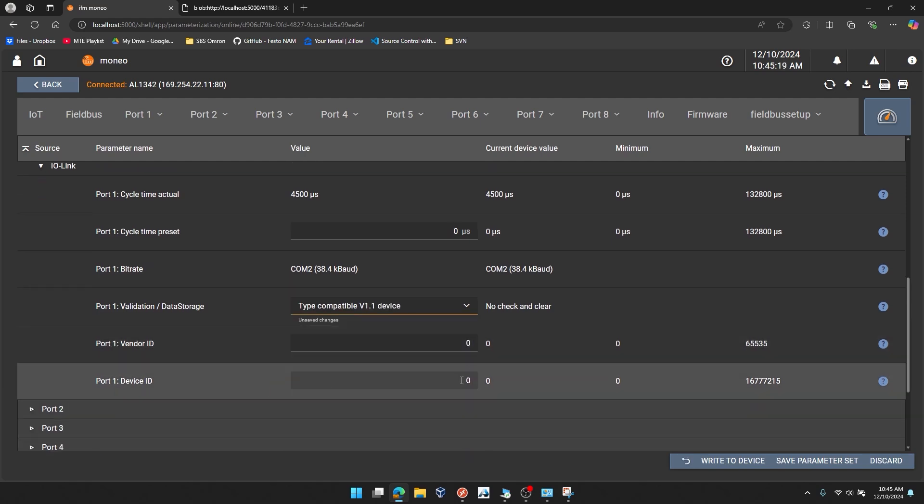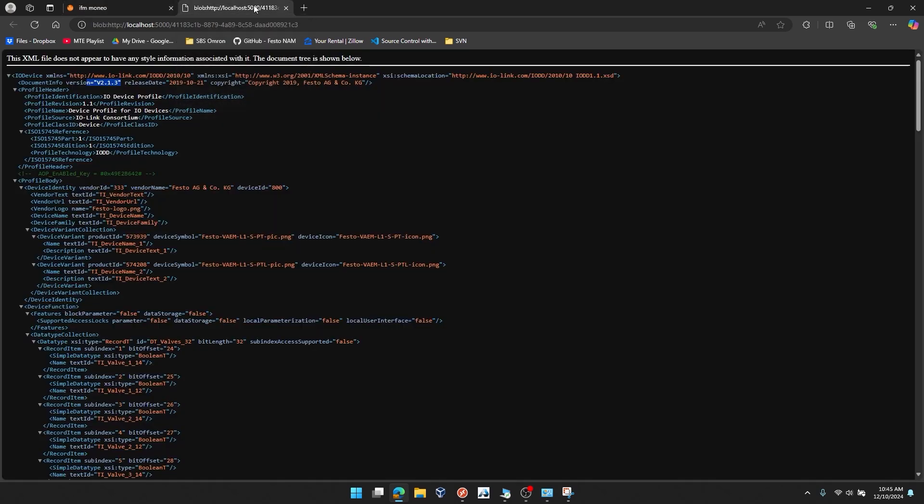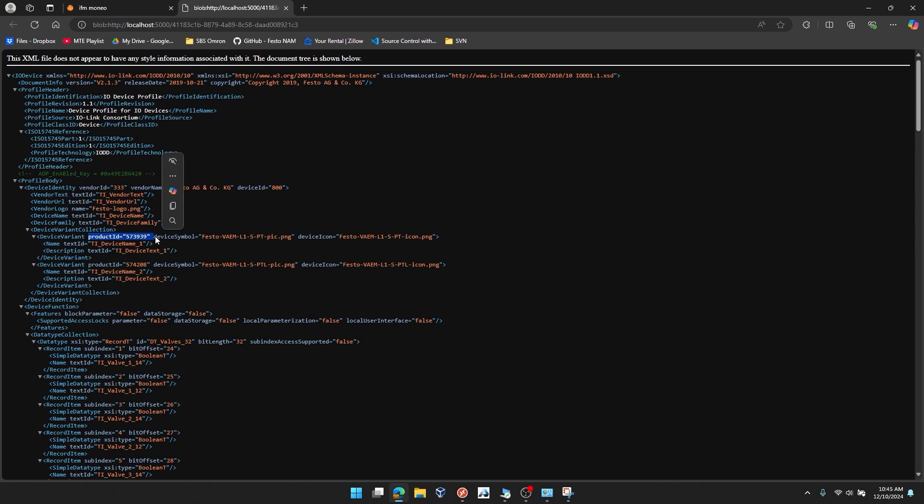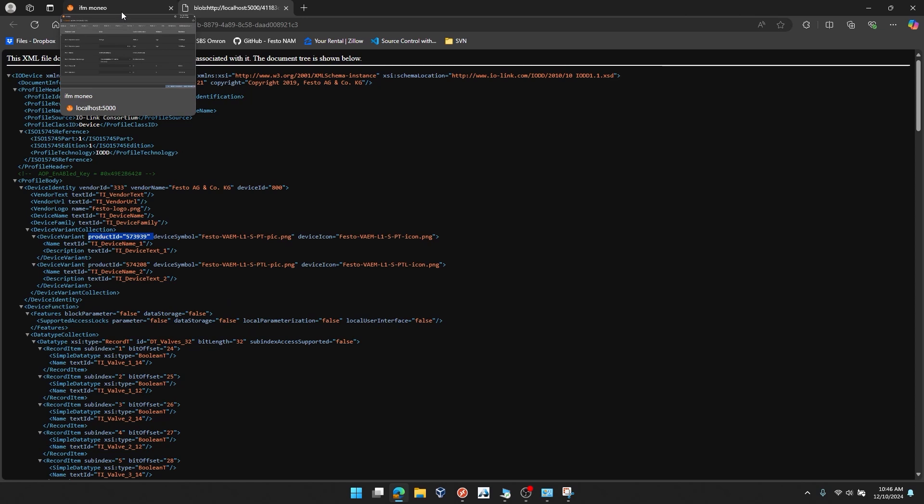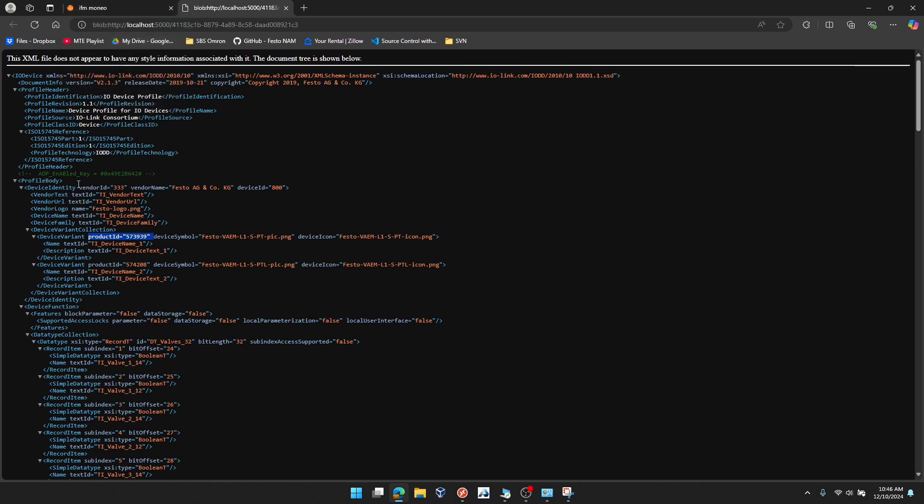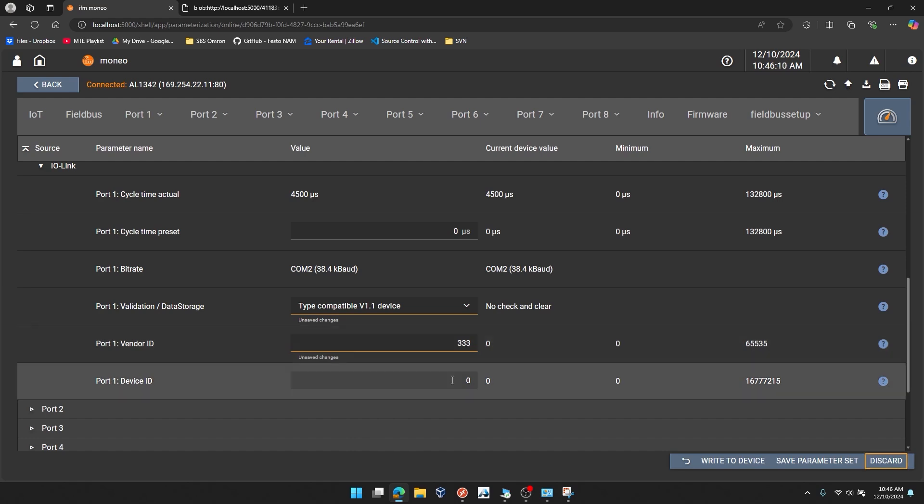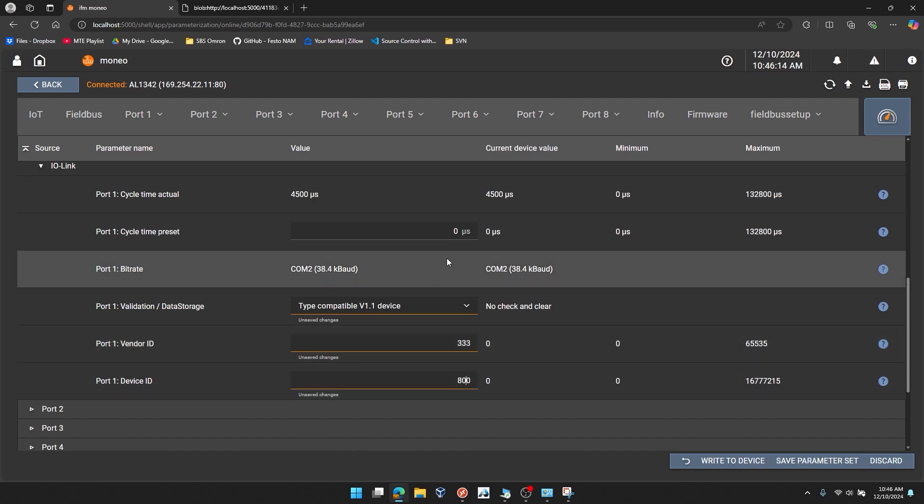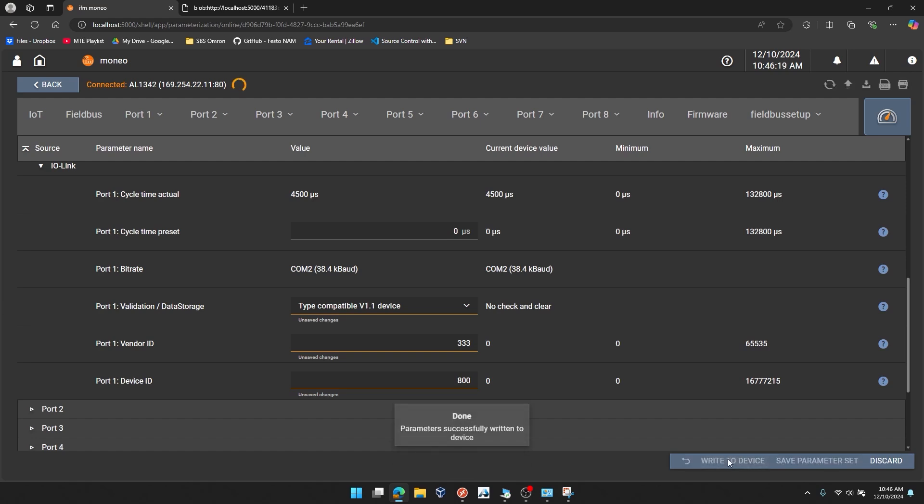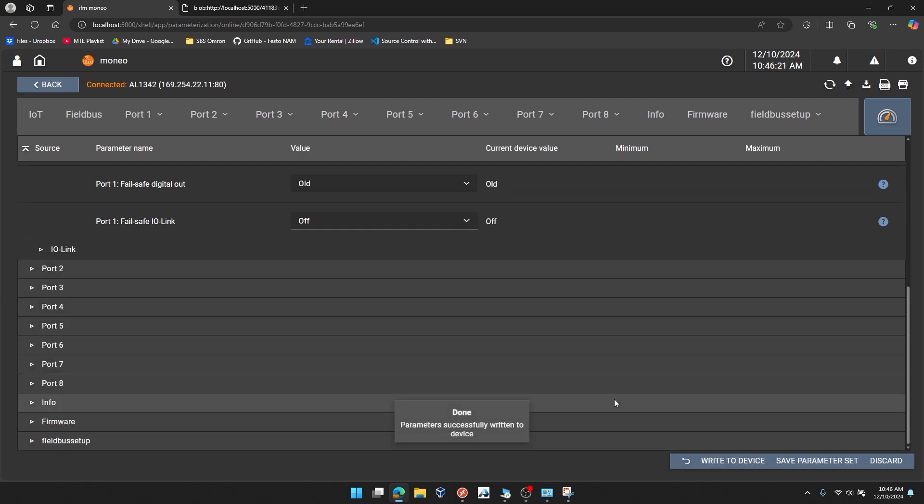And the vendor ID and device ID were also available in the IO-DD file we just expanded. If you look here, the vendor ID is shown right near the top of the profile body. That's 333 and that applies to all Festo devices. Device ID 800 applies uniquely to the VAEM that you're working with here today and the left-hand version of it. If you need to confirm any further, you can look at the product ID shown down here. Product ID is 573939 and you can see that on the top of the IO-Link interface itself. So we're going to take those two decimal values for vendor ID and device ID. And we're going to type them in here.